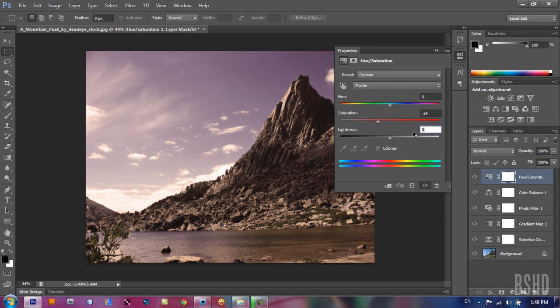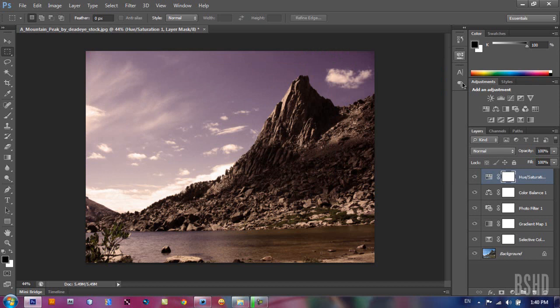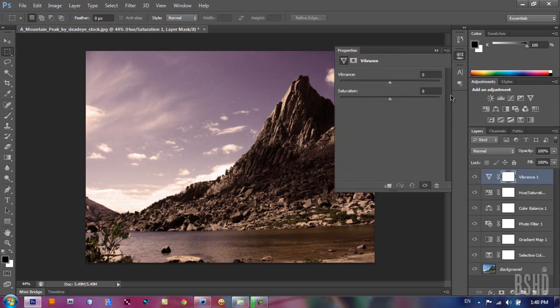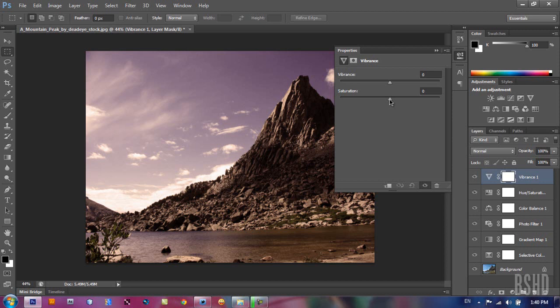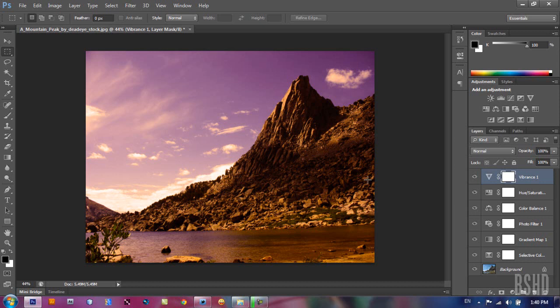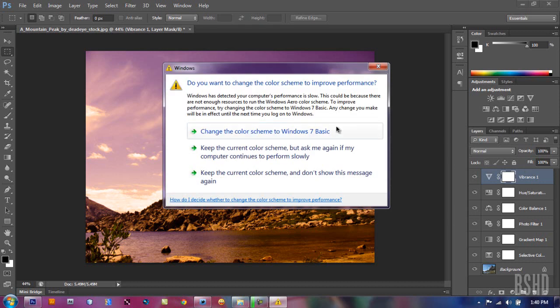The next adjustment layer we want to talk about is vibrance. Vibrance is a non-destructive way to change the saturation of your image. Let's have an example here. If we bring the saturation to the maximum value, to 100, it destroys your image. We have some orange color in our stones and like that here. But